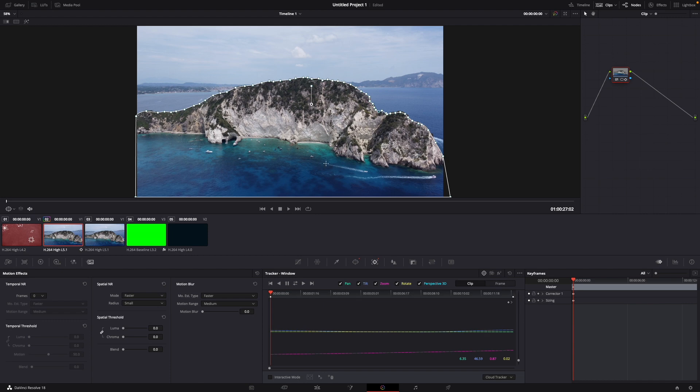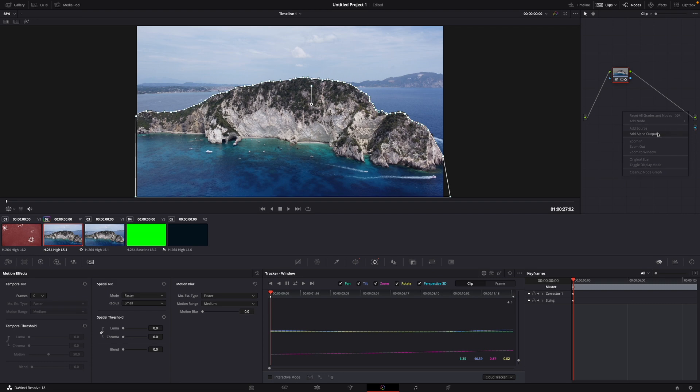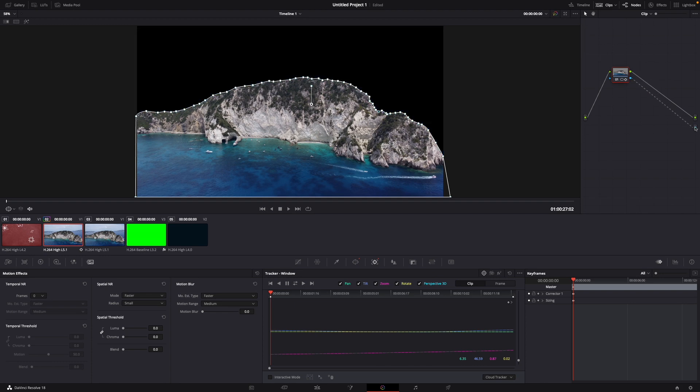Then what you need to do is go over here to your node, just right click and add alpha output. Here you can see with the blue dot that it's added. Then just connect this blue thing with the blue dot and you only are left with your object that you want to be in front of the text.